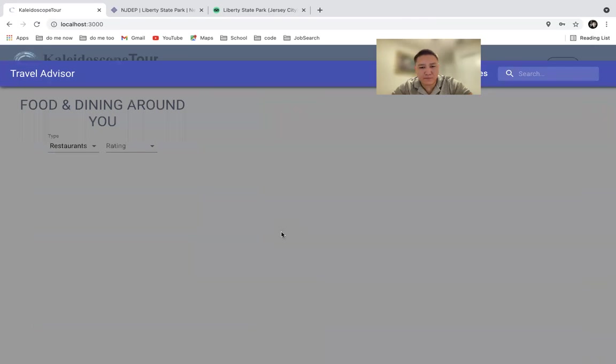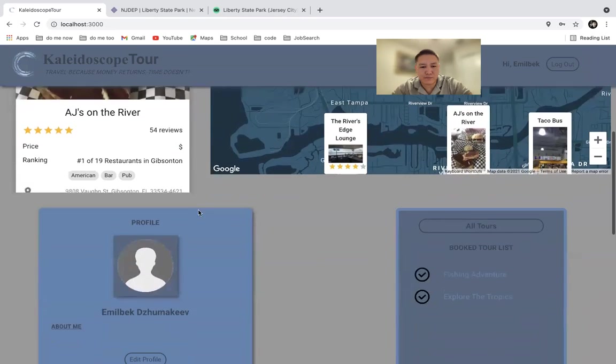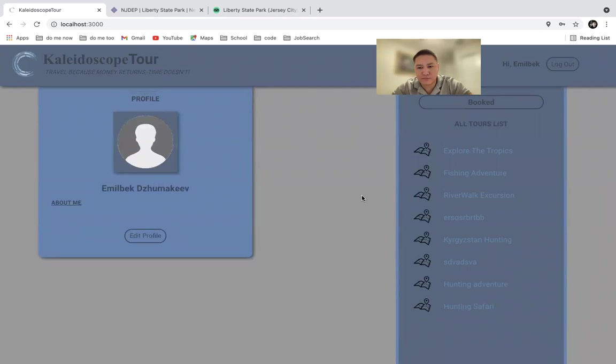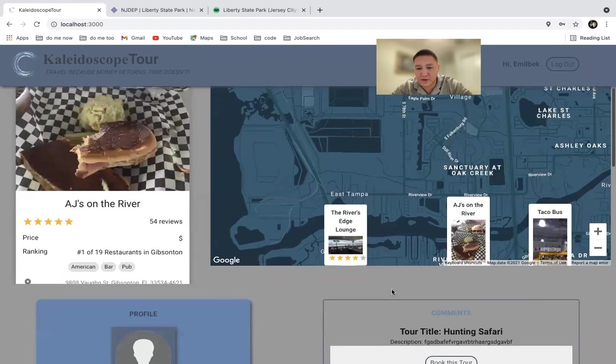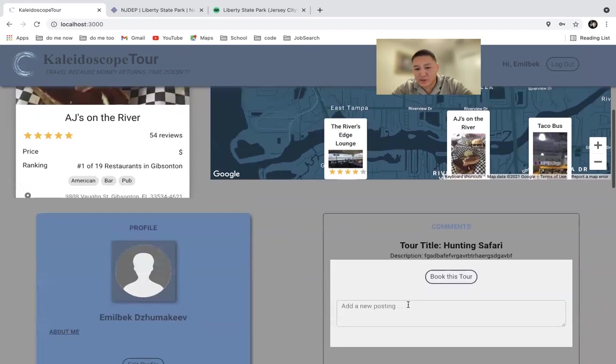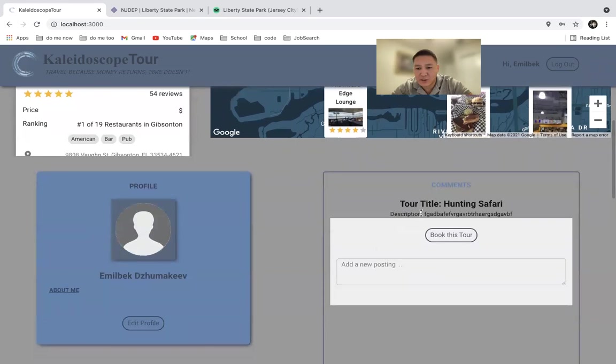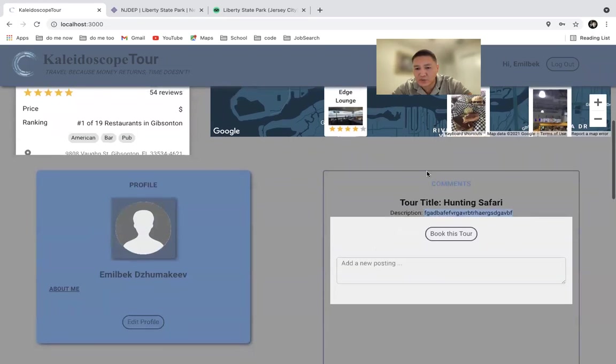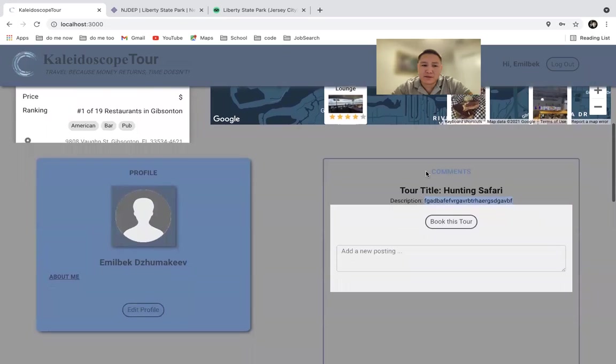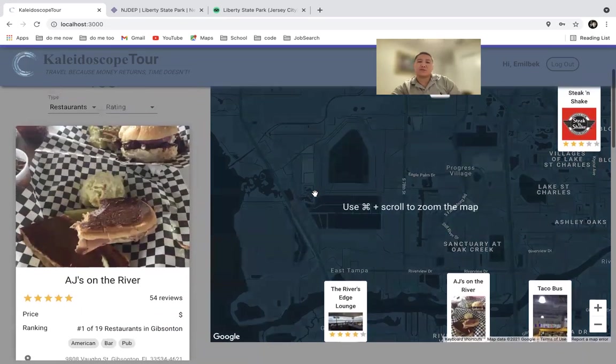Login. And there you have it. You have a hunting safari. Right now, there are no comments because we just populated it. There is a description. This is a placeholder we just randomly typed in. And this is all it is.